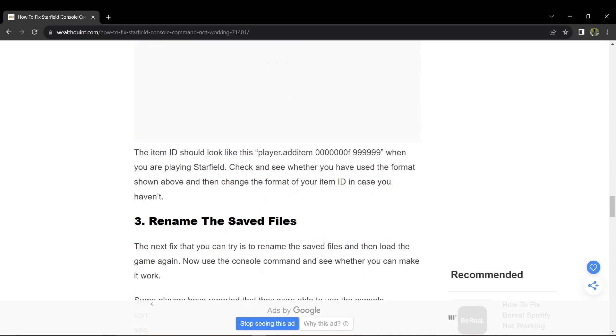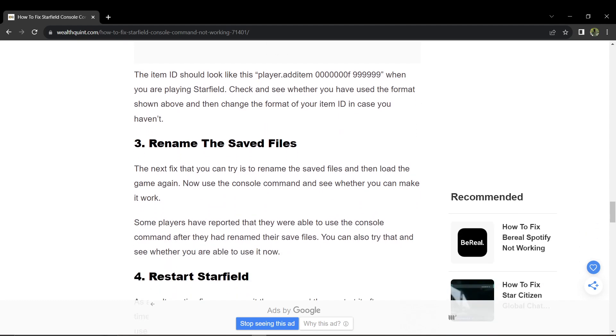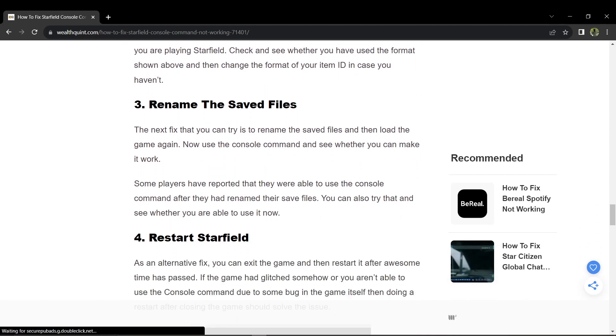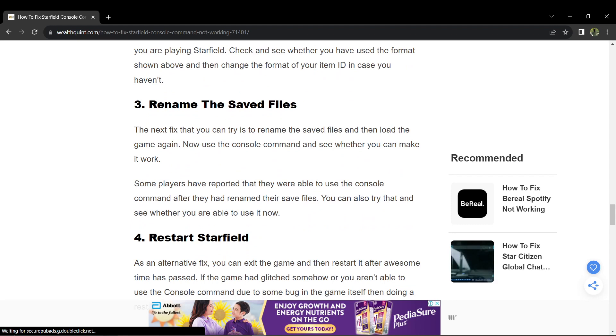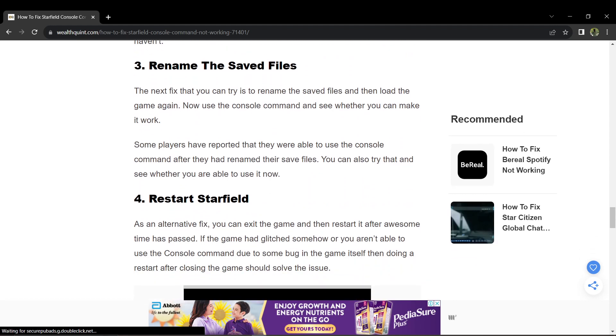Try renaming your save files and then load the game again. Some players have reported that renaming save files allowed them to use the console command. So, why don't you give it a try to see if it works for you?